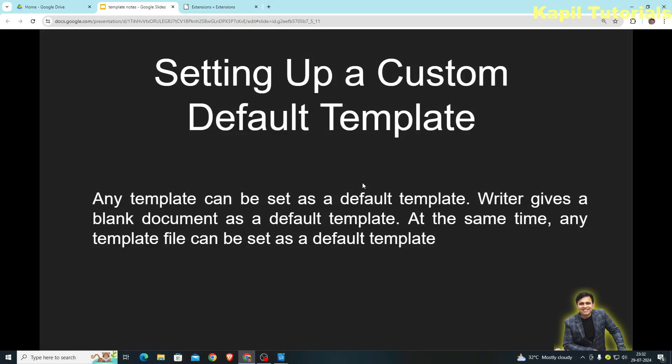With this I'm closing my topic on templates. I hope everything is very much clear to you. If any doubts remain, you can ask me through your comments. If you liked my explanation, please like, share, comment, and subscribe to my channel if you haven't already. Bye bye, take care — see you soon in my next tutorial.